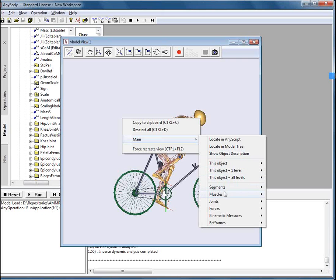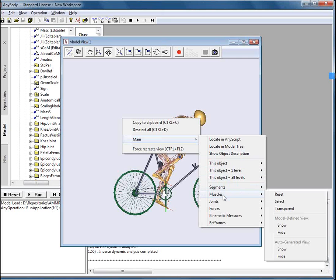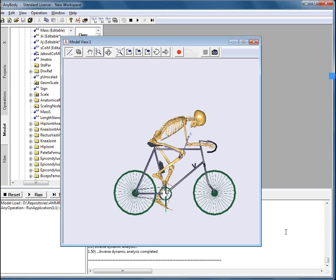We will go to the main muscles and we will hide all the model defined muscles. This is how it looks.